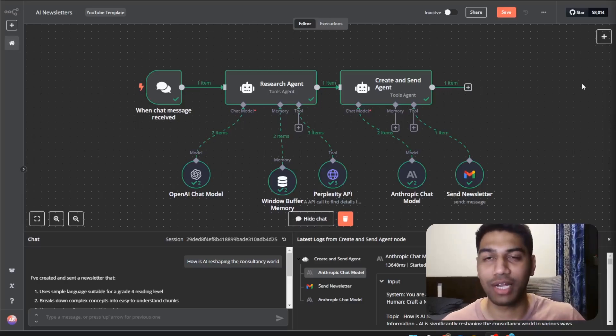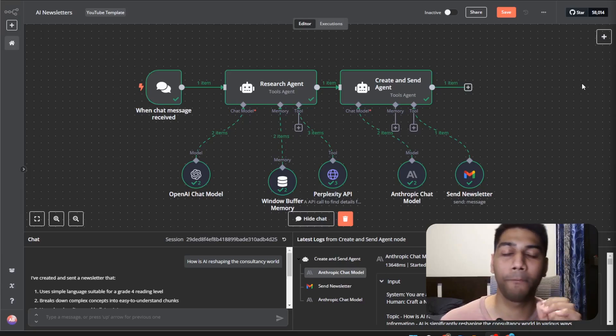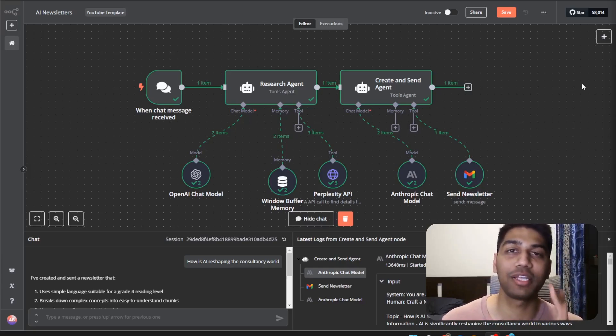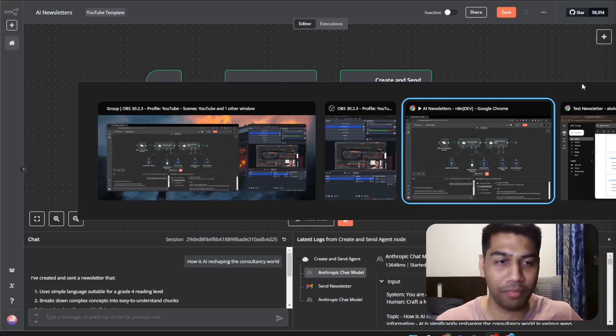Hi everyone and welcome back to the channel. In today's video I'm going to show you a super simple way to build an amazing newsletter agent. Let me show you a couple of examples.